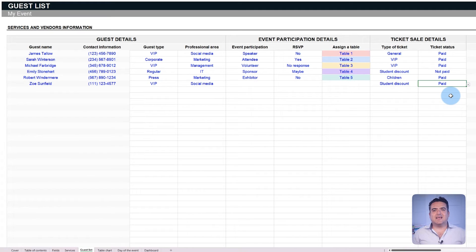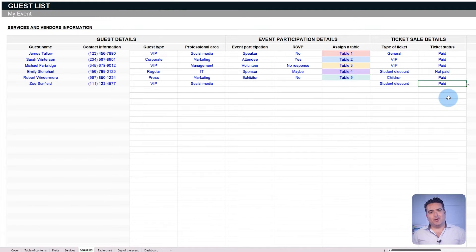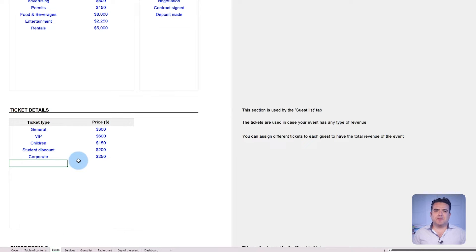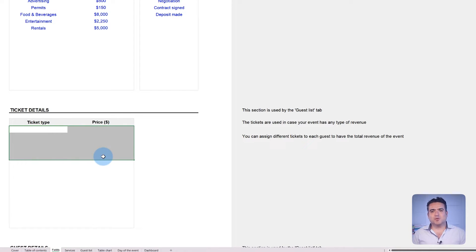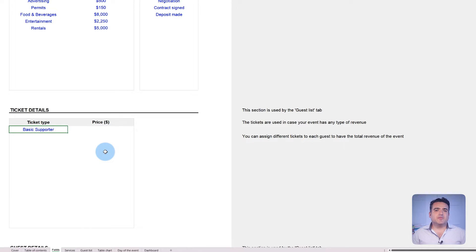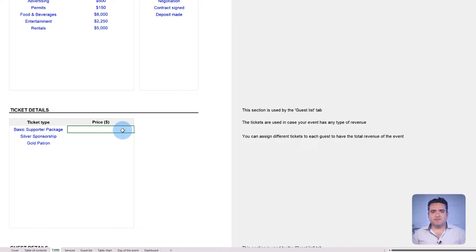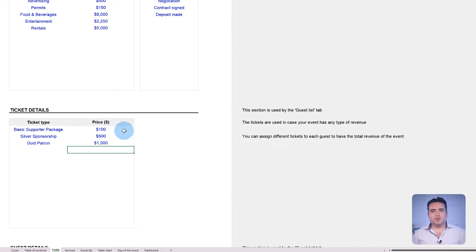An interesting aspect of this feature is its adaptability for weddings. While ticket sales aren't typical for weddings, donations and gifts are prevalent. So use the ticket sales function to manage and monitor contributions towards a wedding. When setting up ticket categories, include options like donations or gifts to track the total contributions.